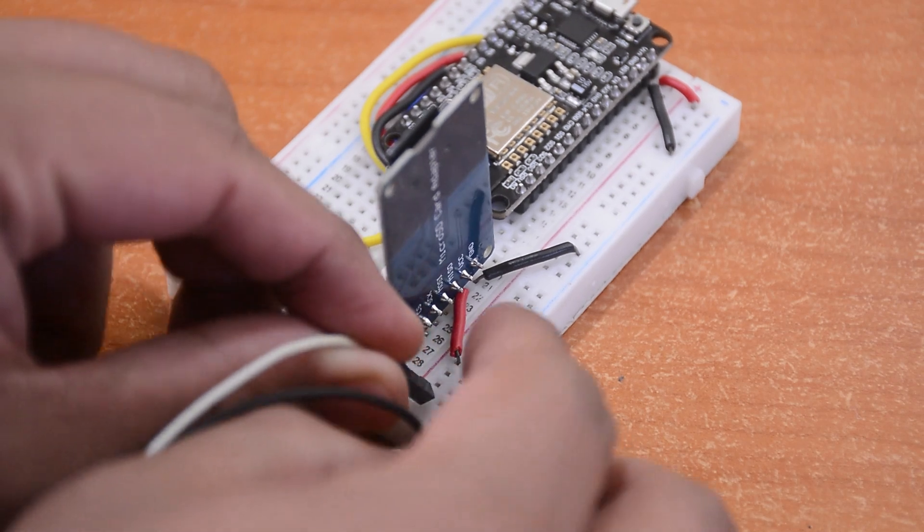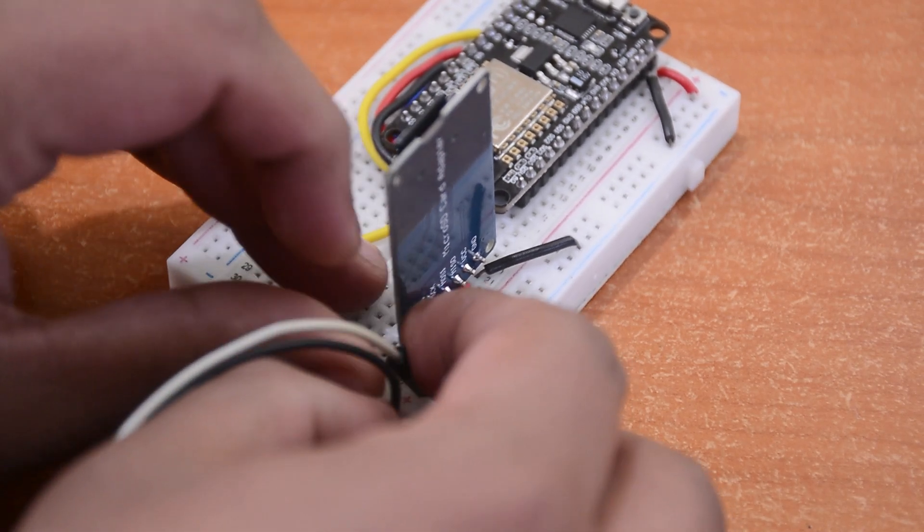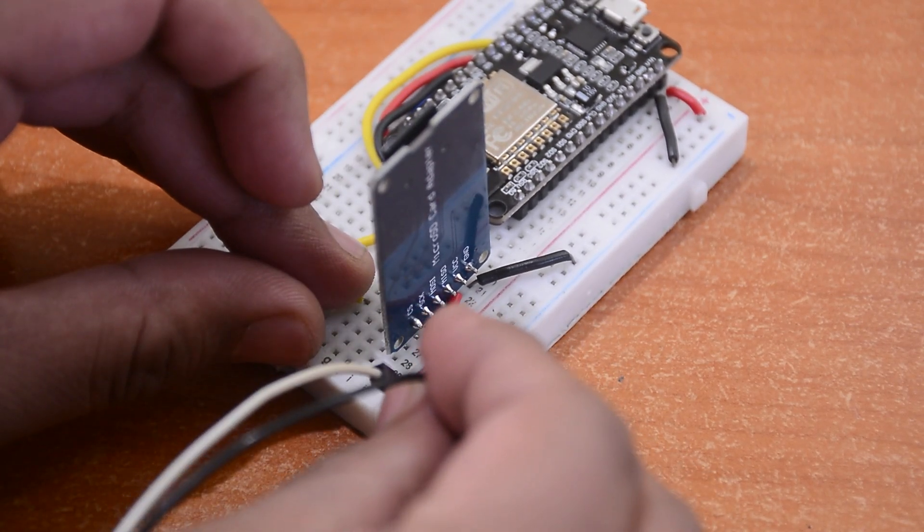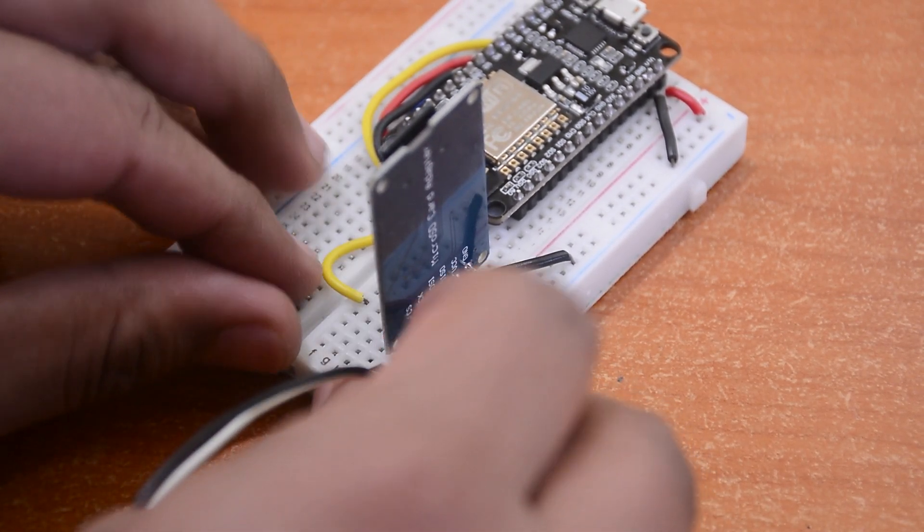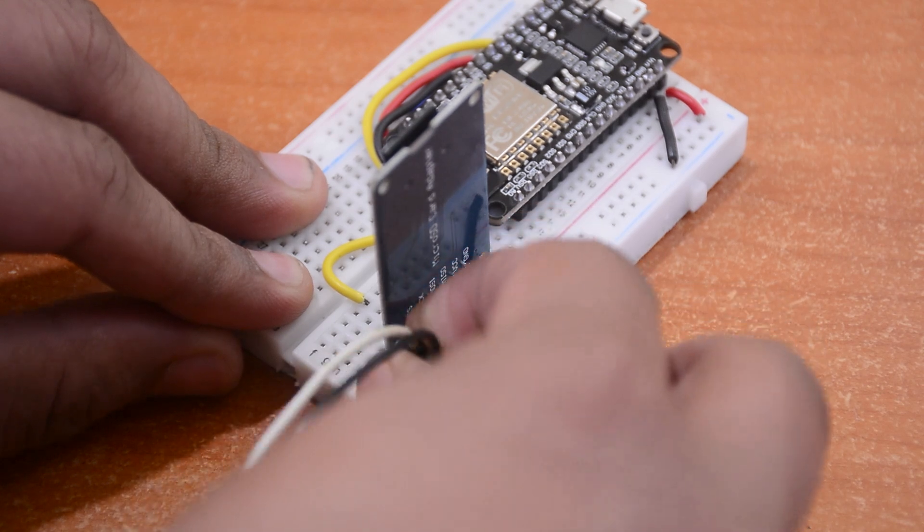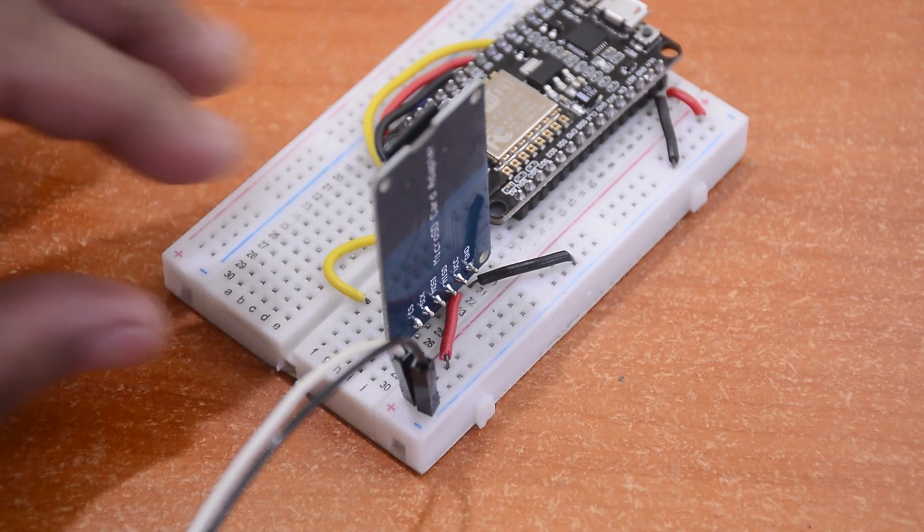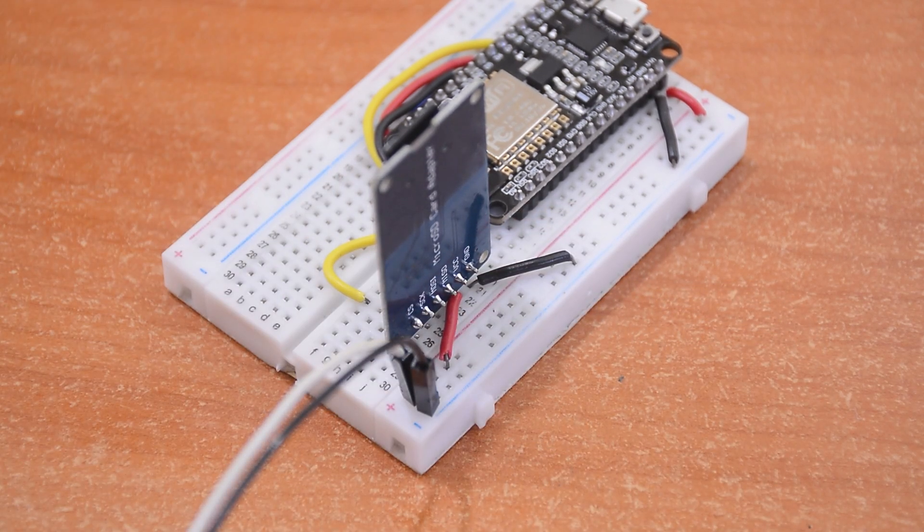This specific module runs on 5 volts, so we will be using an external power supply to run both the module and the microcontroller after we are done flashing.